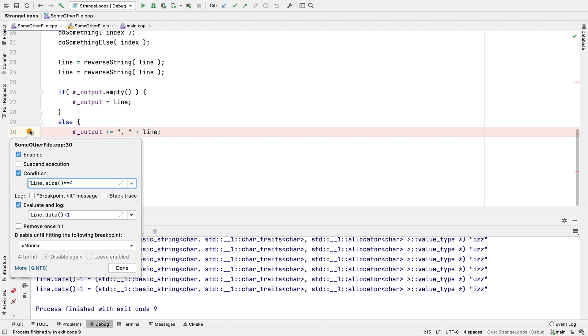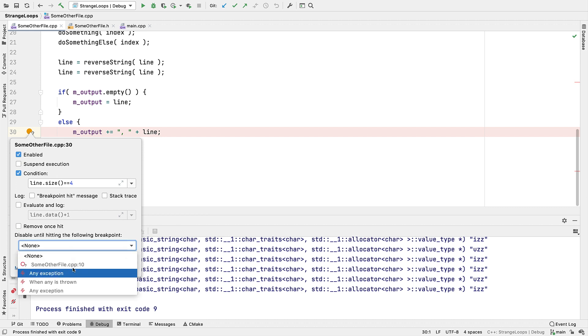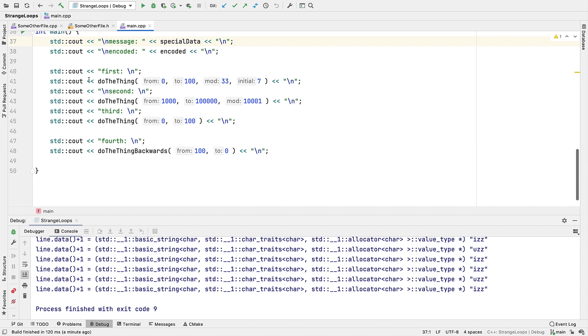But wait, there's more. We can also set a breakpoint to fire only once with the remove once hit option. Or, and this is my favorite, have it be disabled until some other breakpoint, including an exception breakpoint, is hit first. This allows you to have your breakpoint be dependent on the path taken through your code.